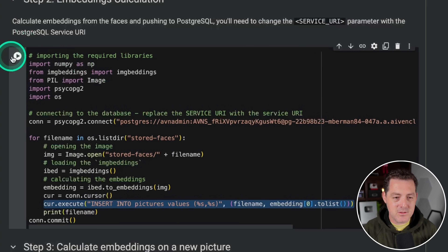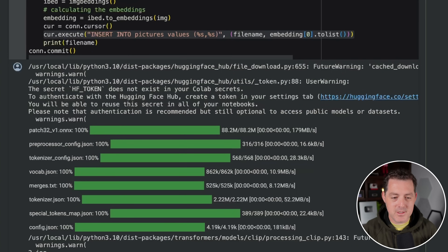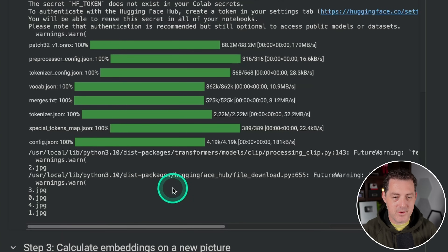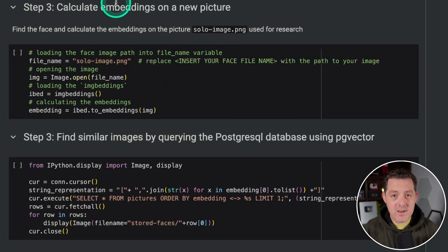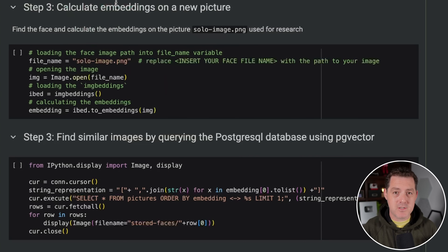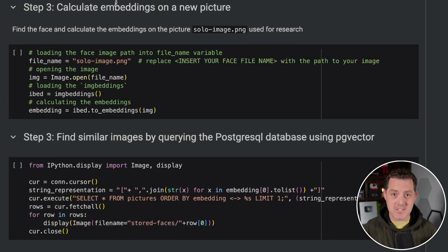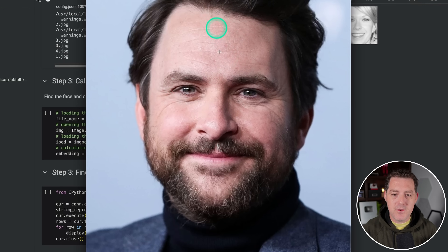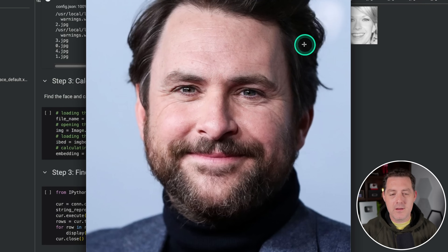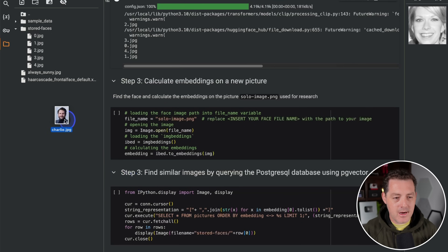Let's run it — click play. You can see all the images being converted. They're now stored in our database, and that did not take long at all. Now we need a new picture. We have the source picture and all the faces from it. Now we want a new picture of someone from that original photo to see if we can match it. I grabbed a photo of Charlie Day. We upload it to Colab, right-click, copy path, and paste it in where it says 'file name.'